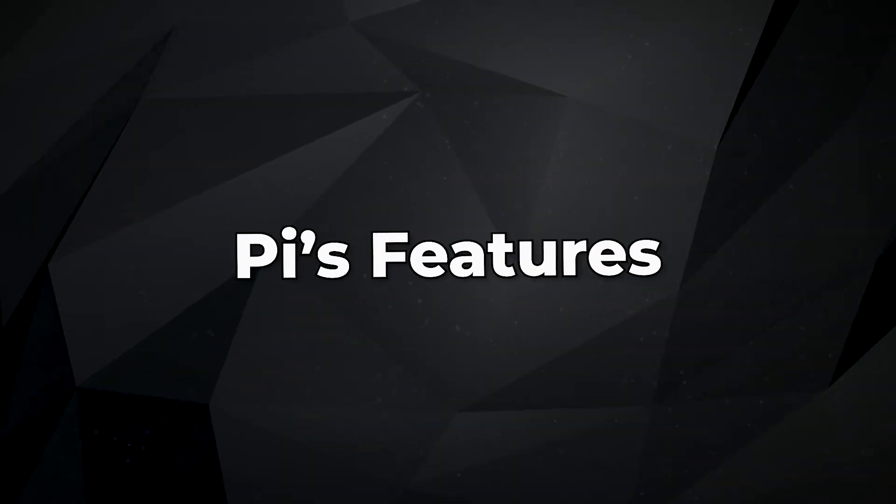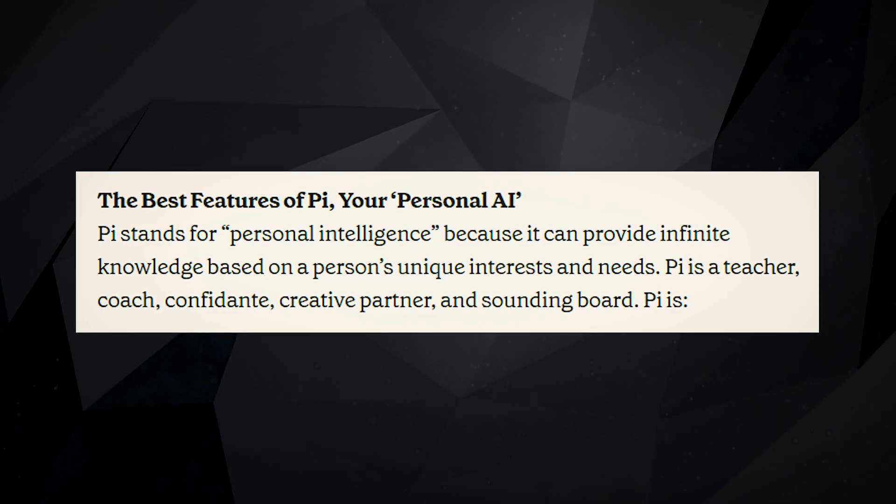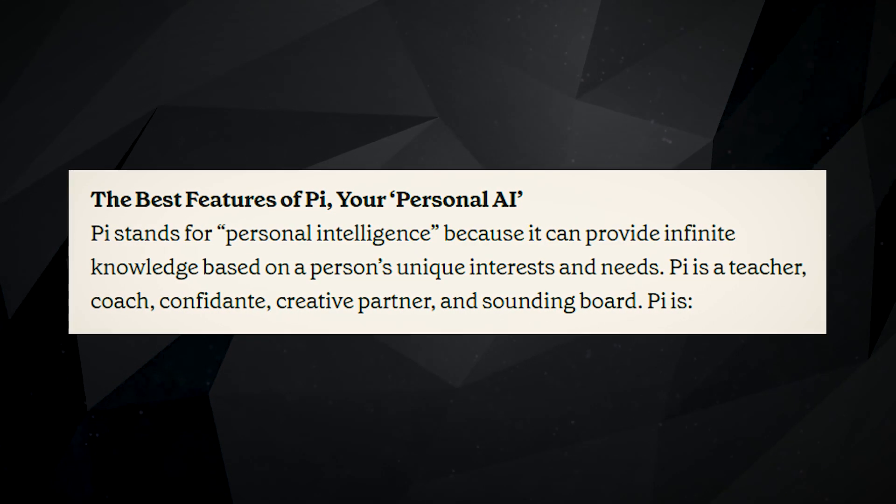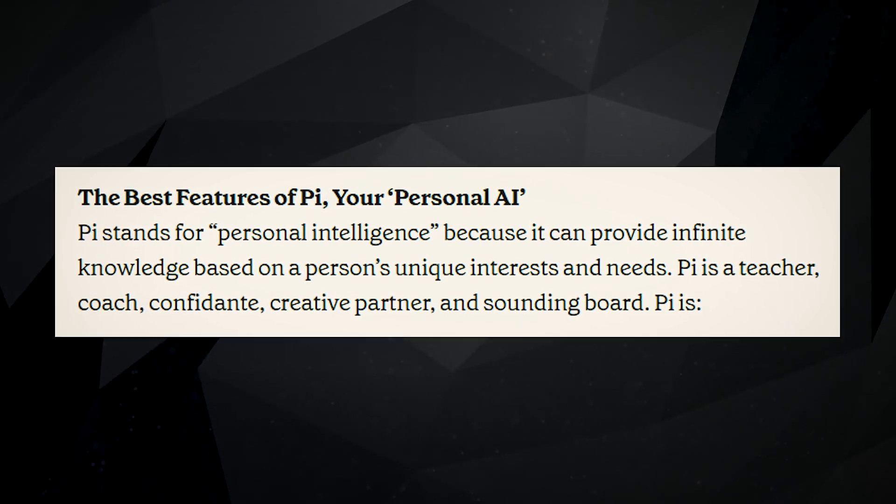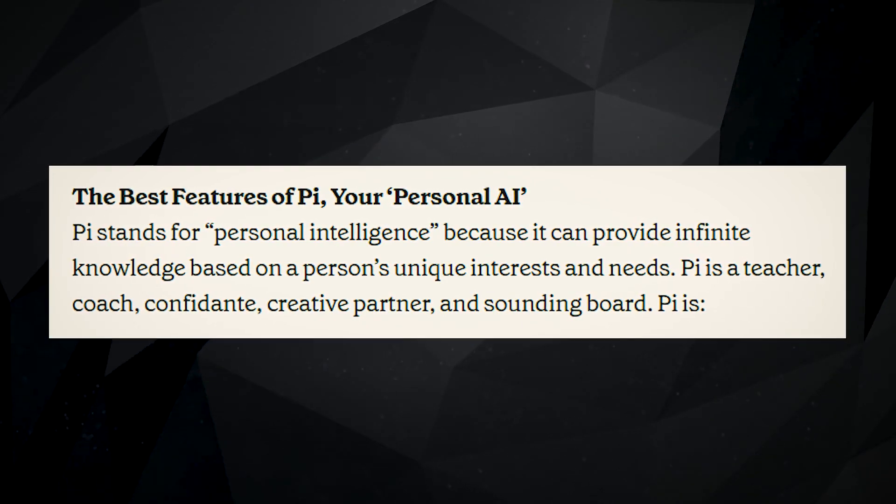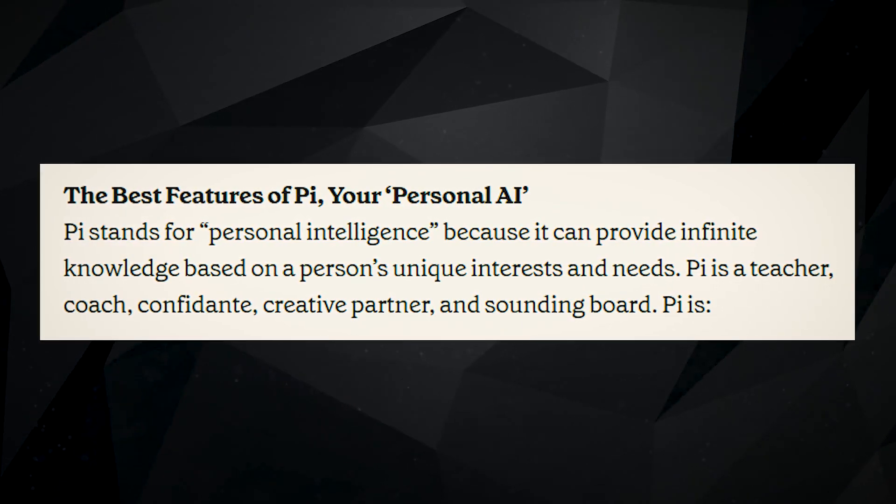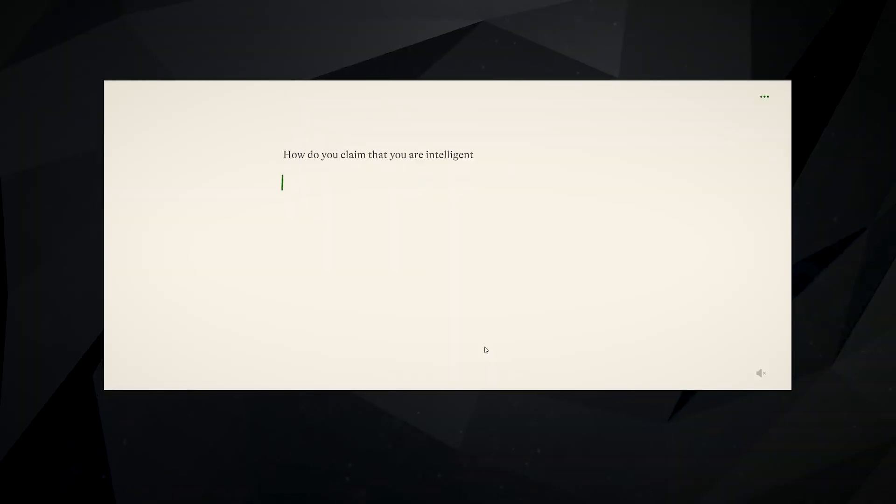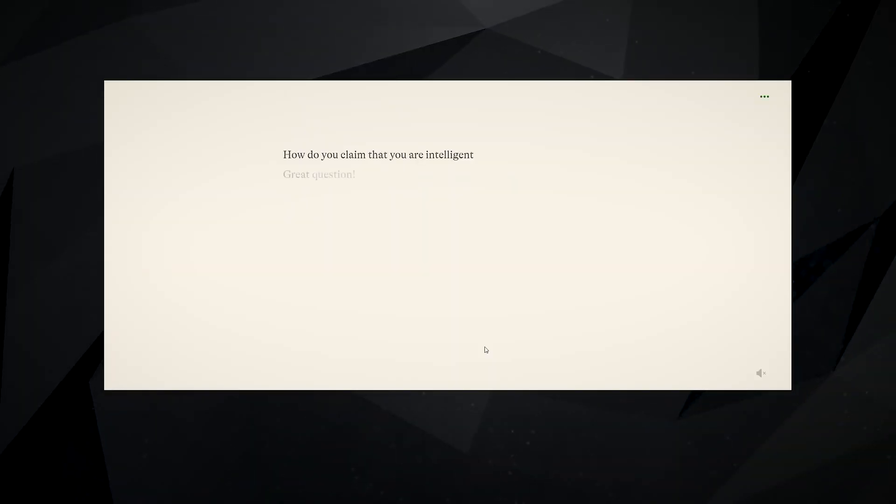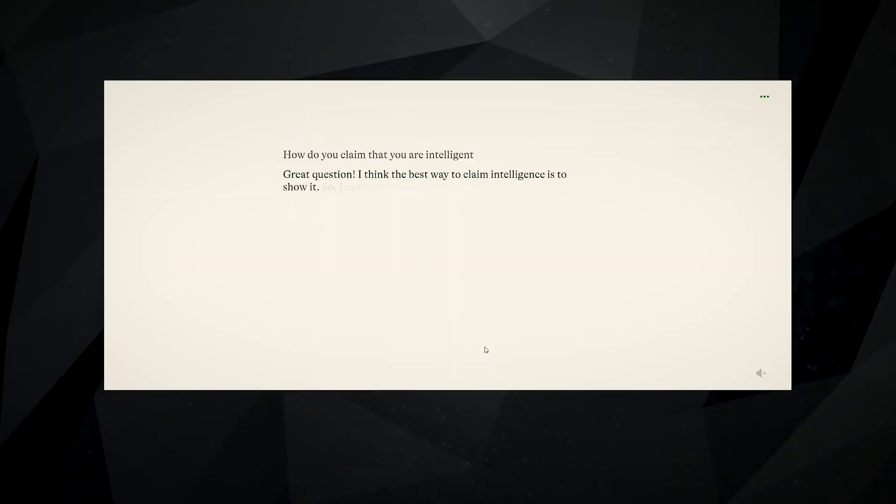Pi's Features. Pi, also known as Personal Intelligence, is a new kind of AI that can provide infinite knowledge based on a person's unique interests and needs. We've all had a taste of the present-day chatbots sounding formal and boring.